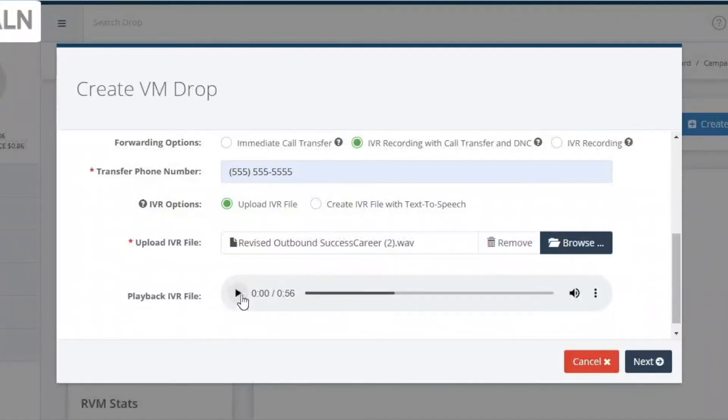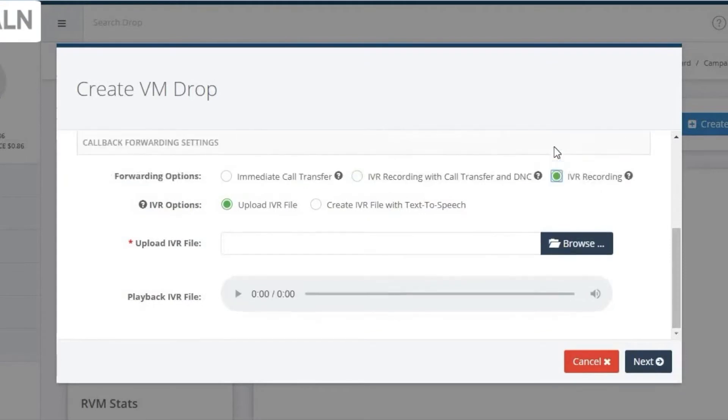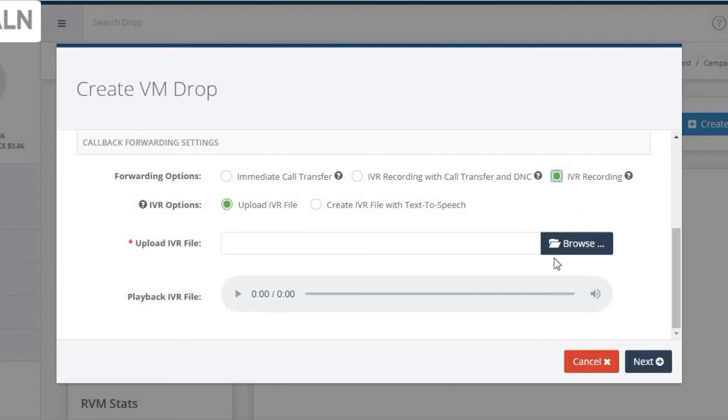And again, you can listen to the file here. Now on to the third option. This option will simply play an IVR message. There's no forwarding of calls with this option, which is used mostly to drive people to a website or just to give them some informative information.